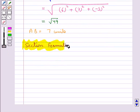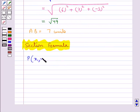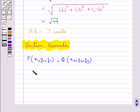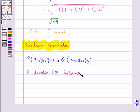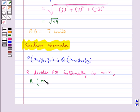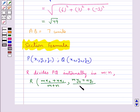Next, we shall discuss the section formula. Consider a point P with coordinates (X1, Y1, Z1) and a point Q with coordinates (X2, Y2, Z2). Suppose that the point R divides the line segment joining P and Q internally in the ratio M : N. Then the coordinates of point R are given by ((MX2 + NX1)/(M + N), (MY2 + NY1)/(M + N), (MZ2 + NZ1)/(M + N)).